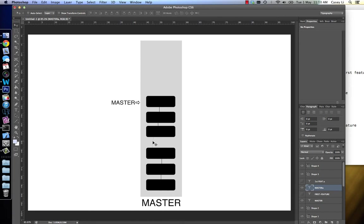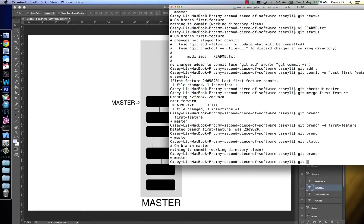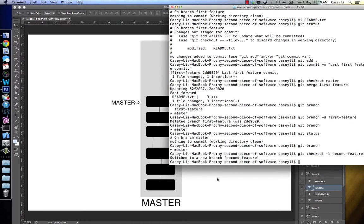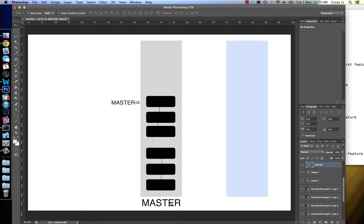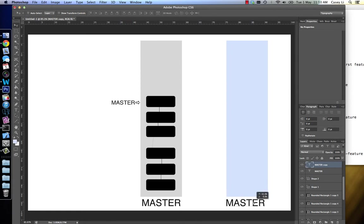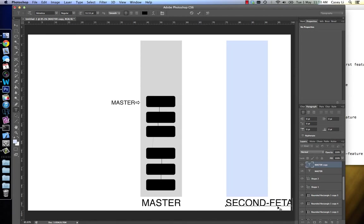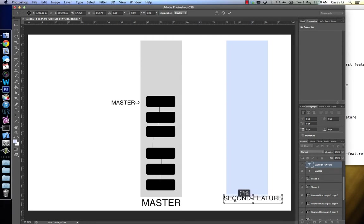I want to show you what happens now if I actually change the master branch since I changed the feature branch I was working on. So let's create a new branch off of master now. If we do 'git checkout -b' and we'll call this 'second feature'. We're creating a new context and a new pointer. We've got our second feature here.